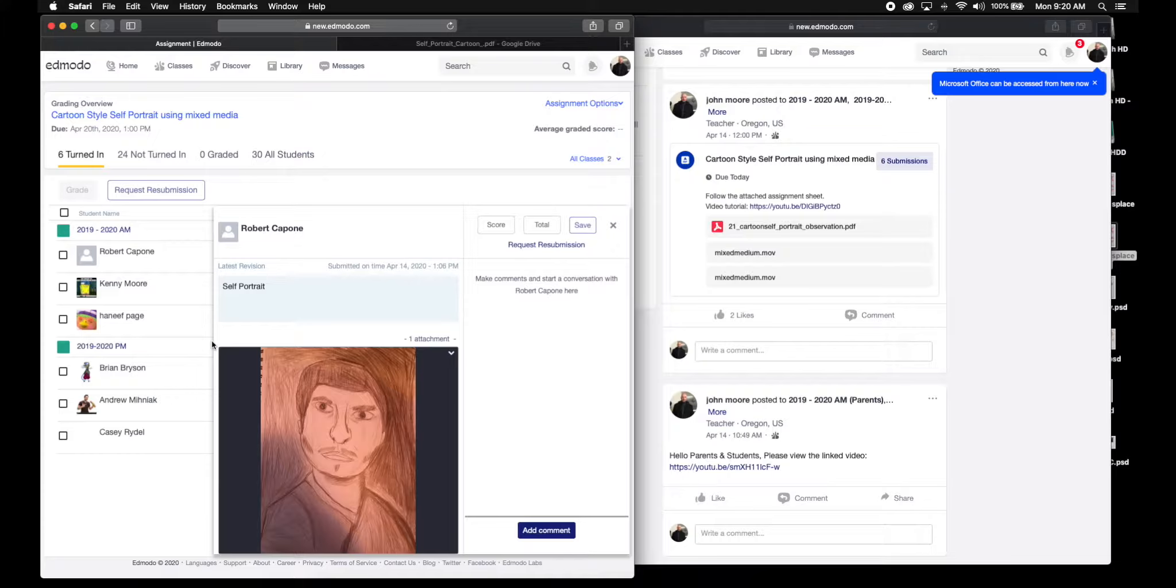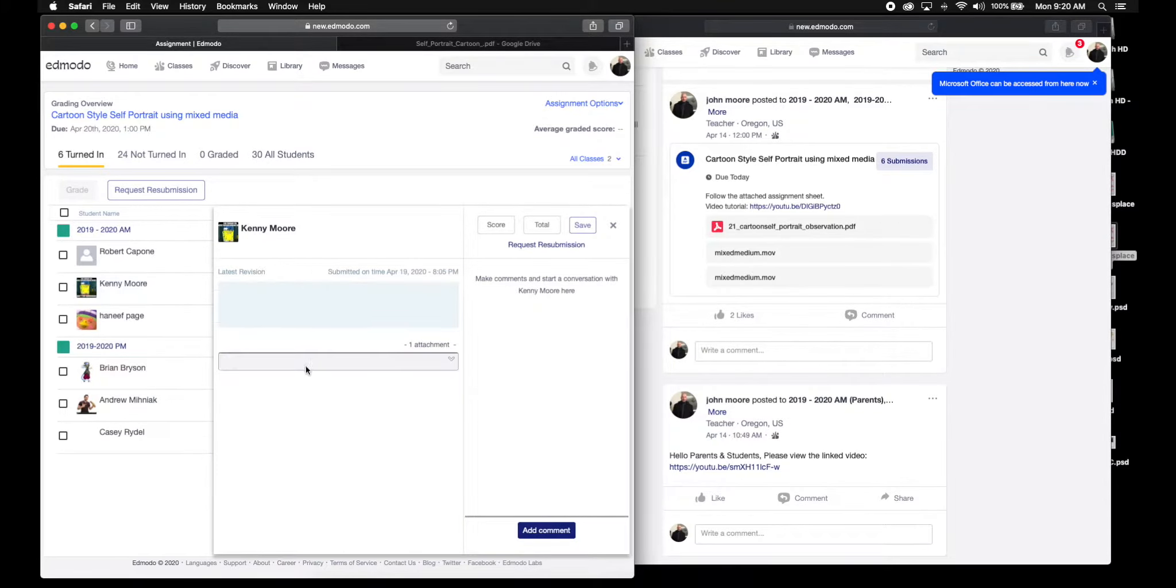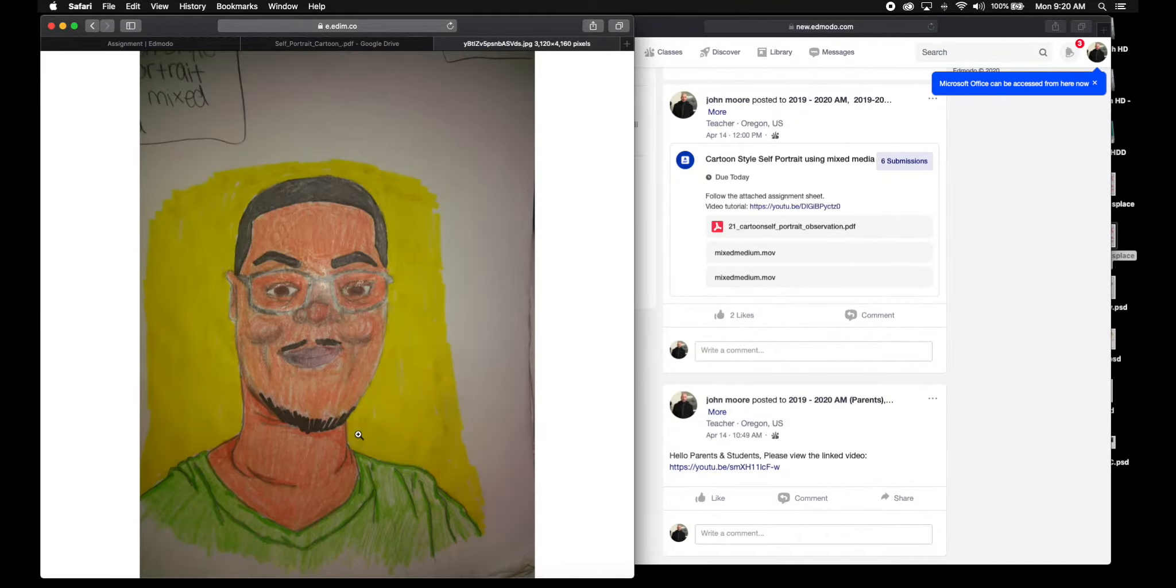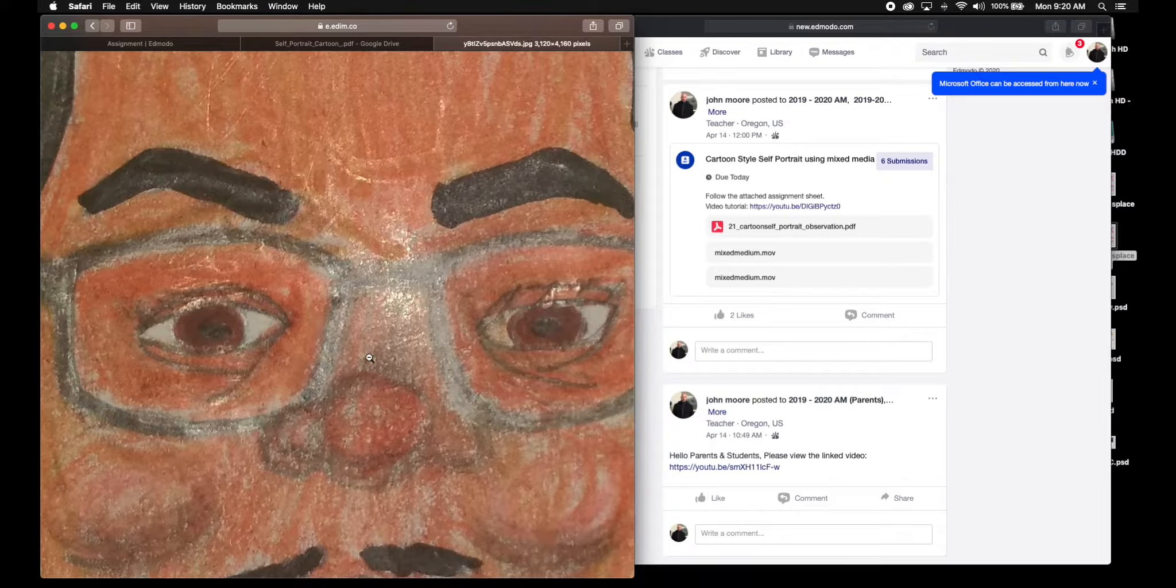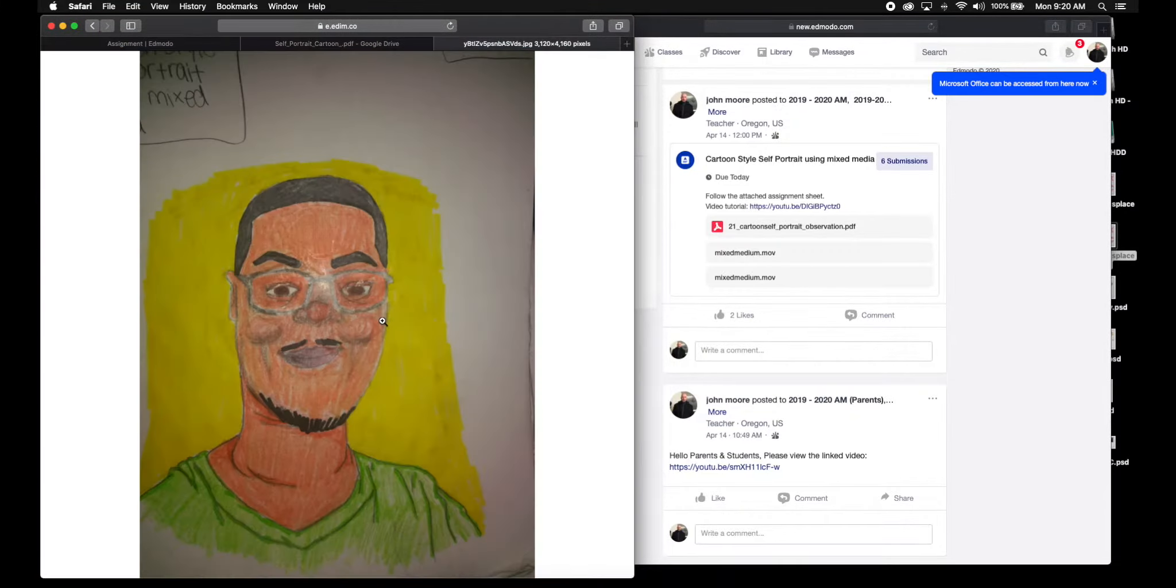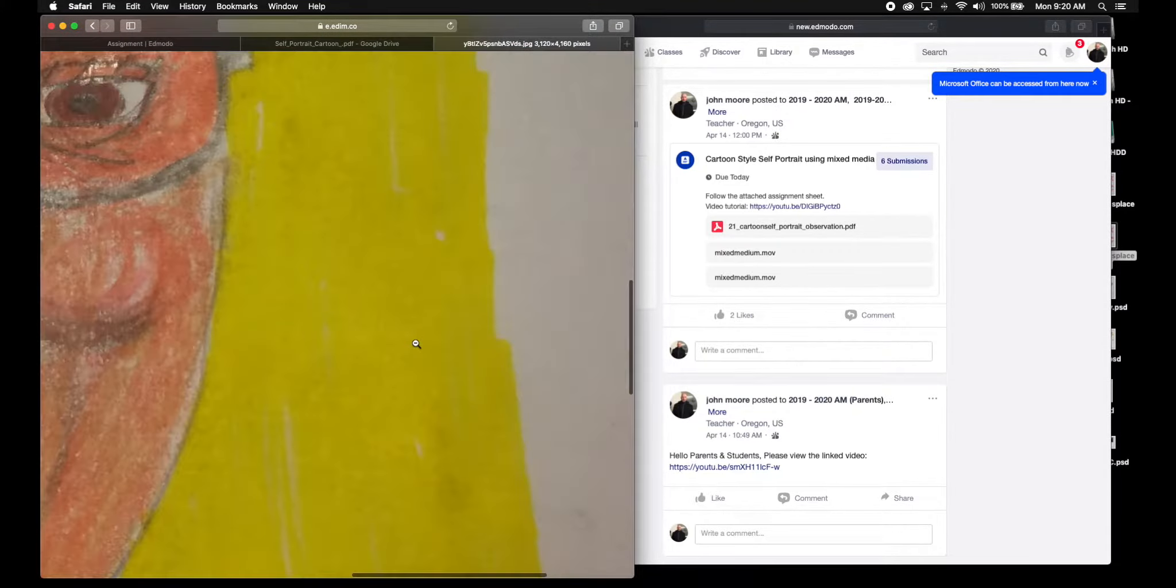Kenny, good job. I think that you used more than two mediums here. I can see that there's definitely more than two mediums, but I'm not quite sure.